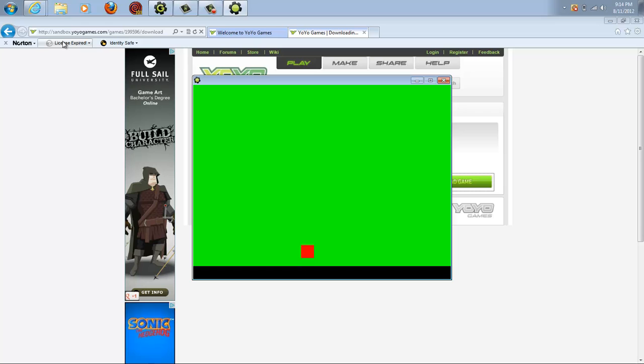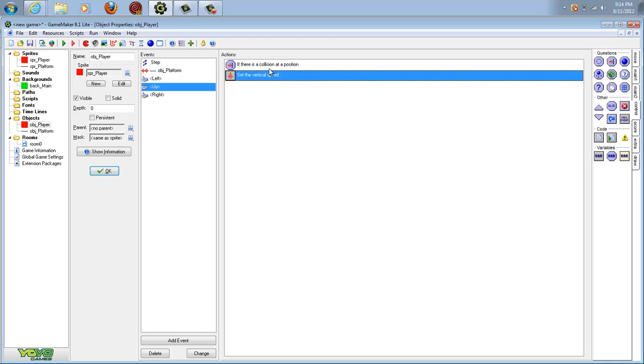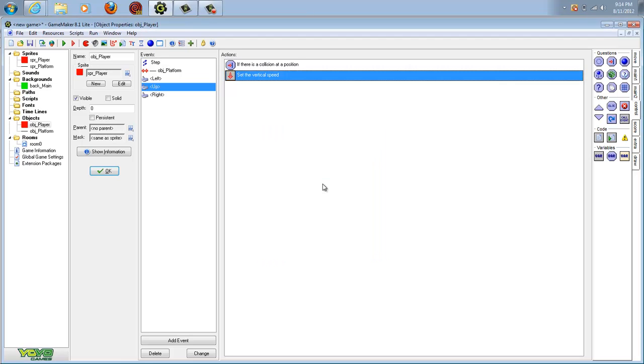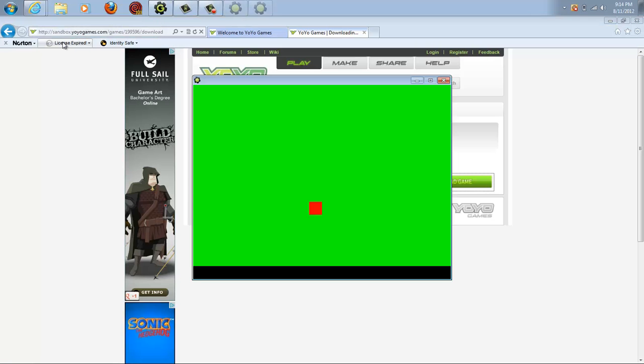And then your character should be able to jump now. There you go. He doesn't jump that high, but if we really wanted to, we can change how high he goes. Let's make it like negative 12. As you can see, he jumps a lot higher and he can move while jumping.